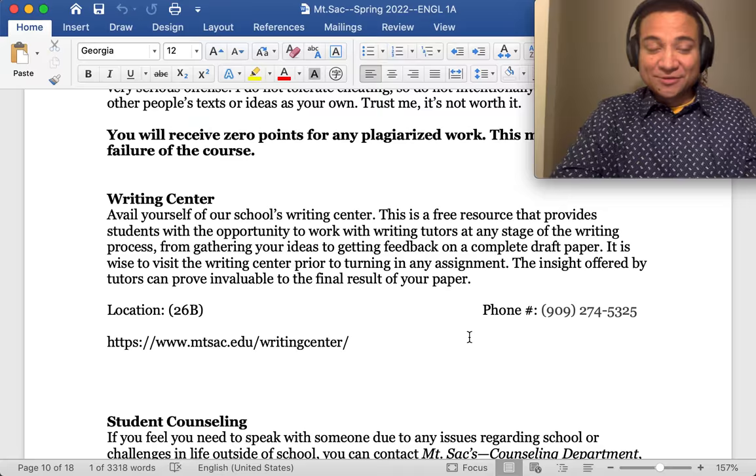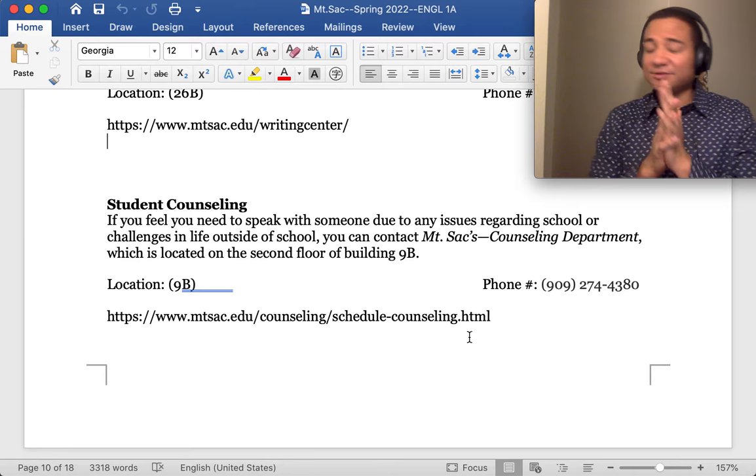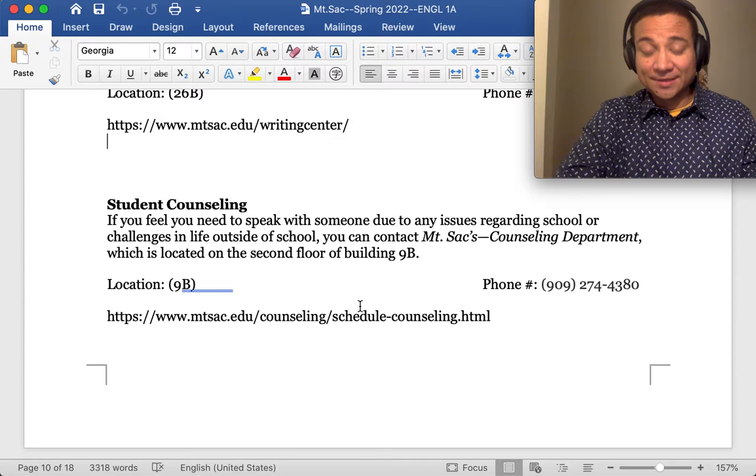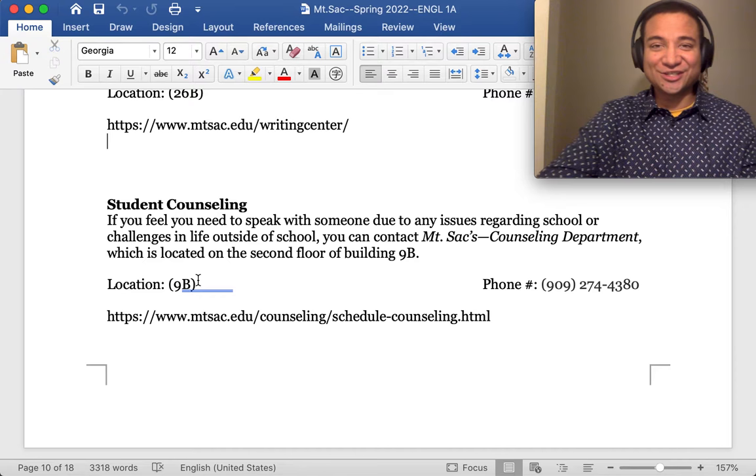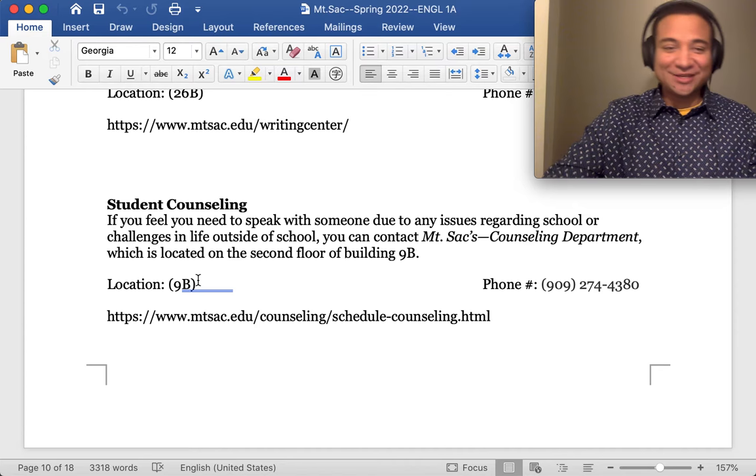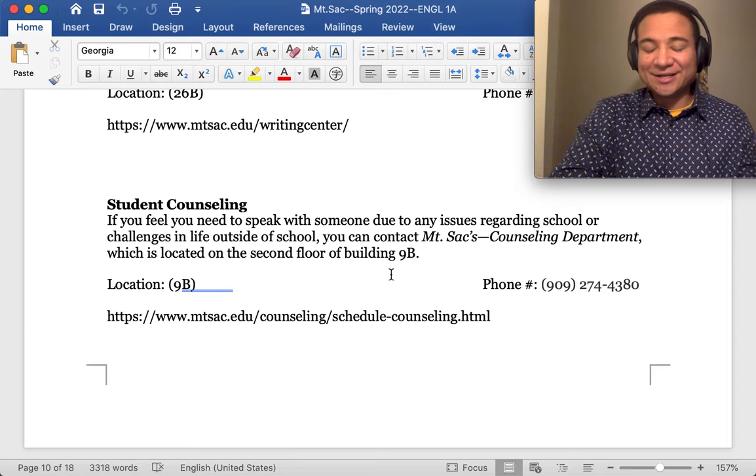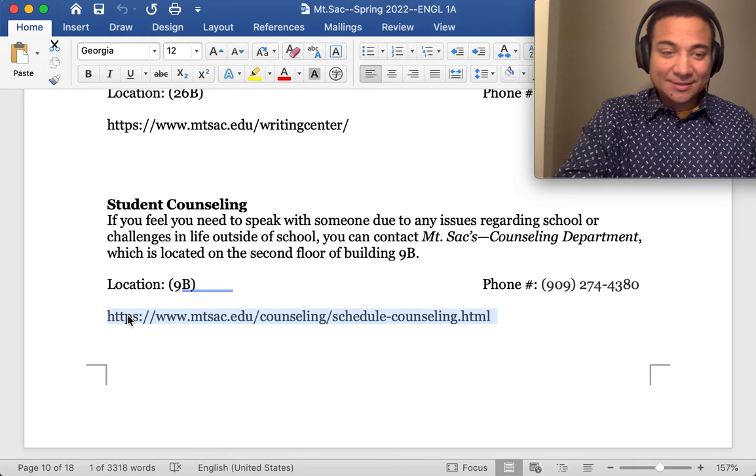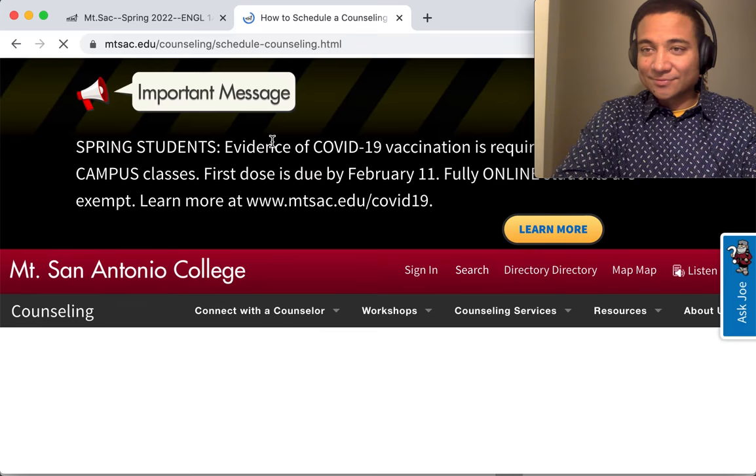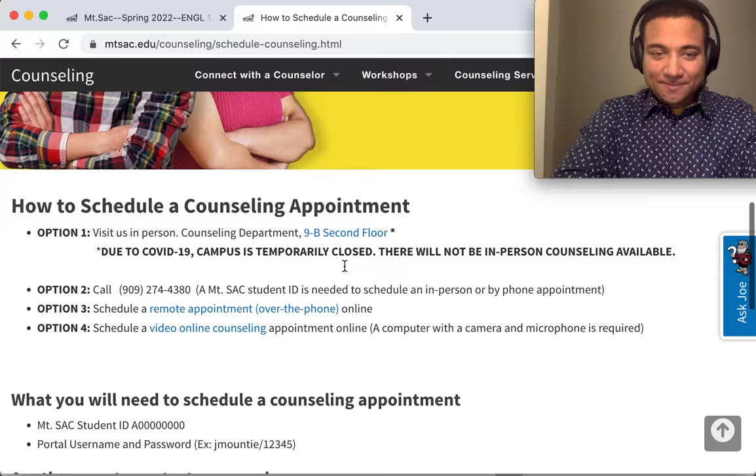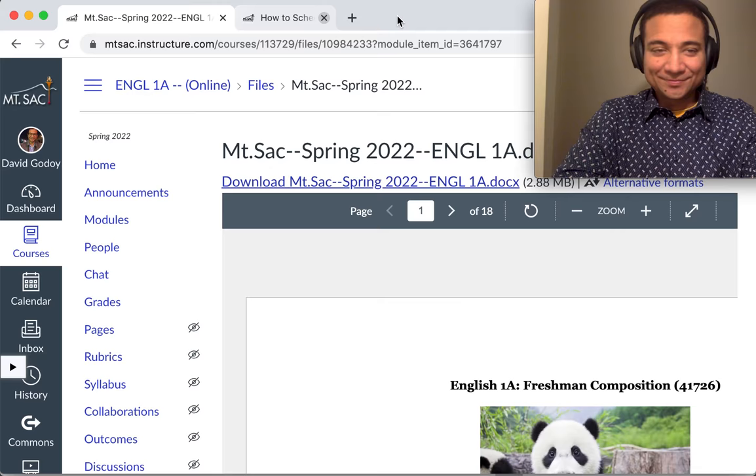Student counseling. Oh my goodness, we are going through a difficult time, all of us worldwide. And sometimes we just need someone to talk to. Here's the info for the counseling department. Or even maybe you have some questions on your major and your current course plan. Whatever the case, they're located in 9B, which is the second floor of building 9B. Here's their phone number. And here is their website. So let's check that one out. Counseling. There we go. There's their page.